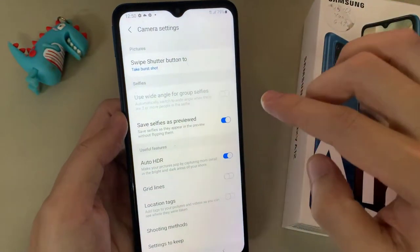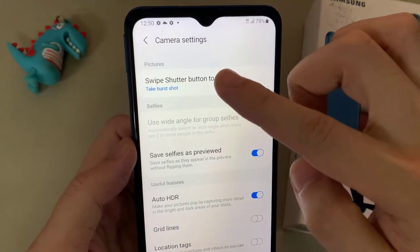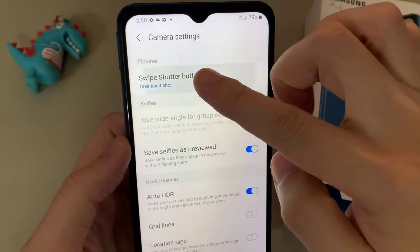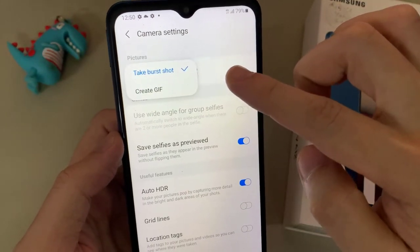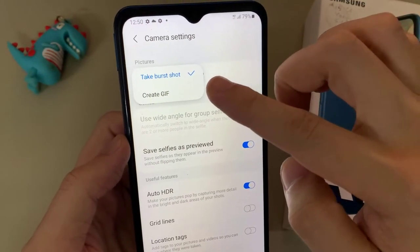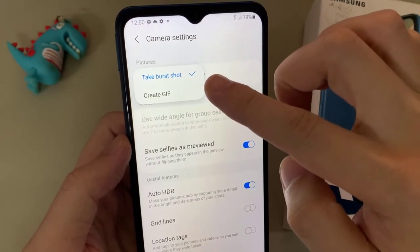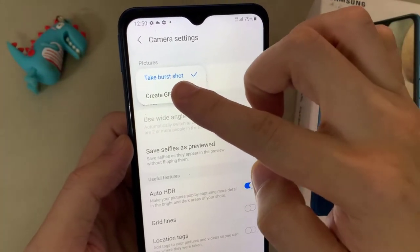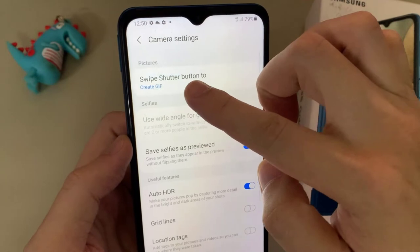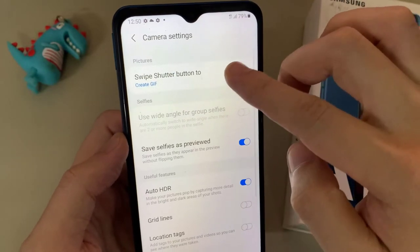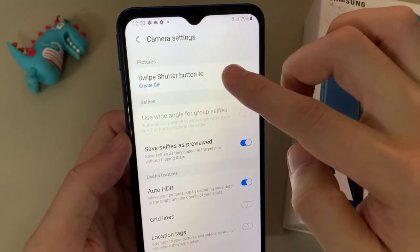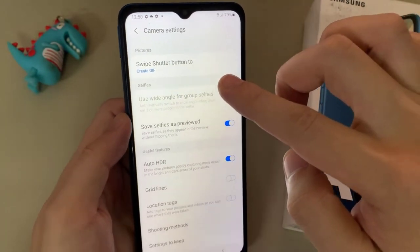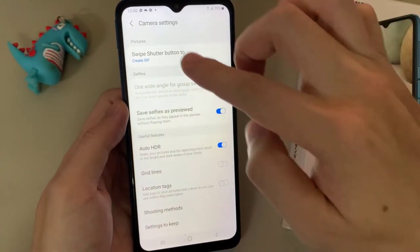From the camera settings page, go to the pictures section and tap on the swipe shutter button. Make sure that you select 'Create' — by default it is set to 'Take first shot', so you want to select 'Create'.